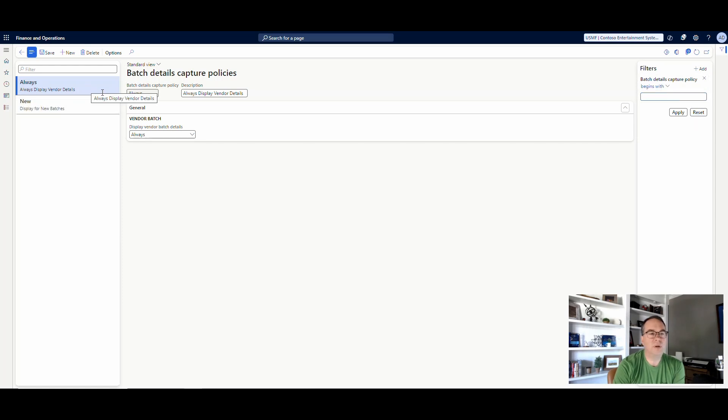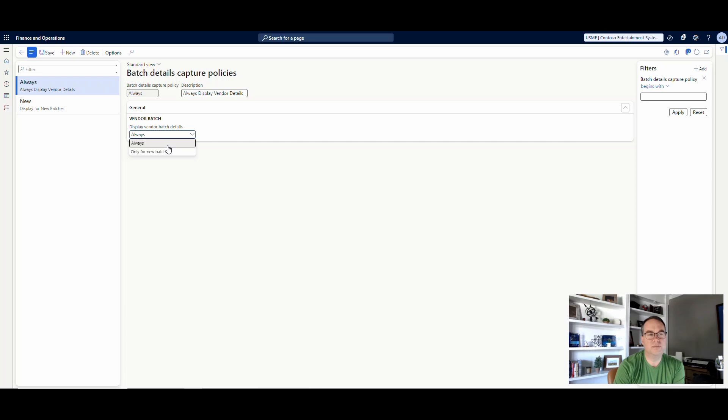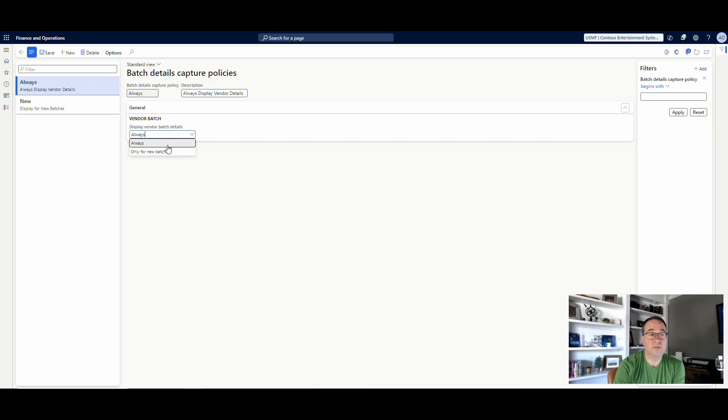So I've got always, which you have the field here, you have the choice to either say always or only for new batches. So always appears to use the preexisting functionality, where it just always either asks you for the vendor information, asks you to enter it or asks you to edit what's already there. And then the only new will only ask on the mobile device if you've entered in a new batch.